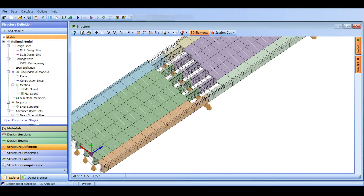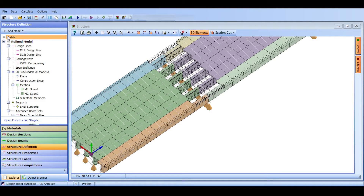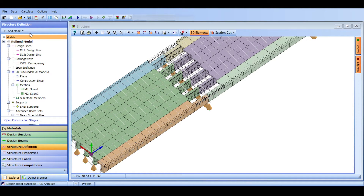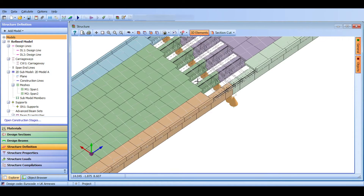To create a line beam, we click on one of our beams and ask the software to create the line beam for us. At the moment I only have models. I could add a model manually and define the entire line beam and its sections, or I can simply click on the beam and ask it to become a line beam model.